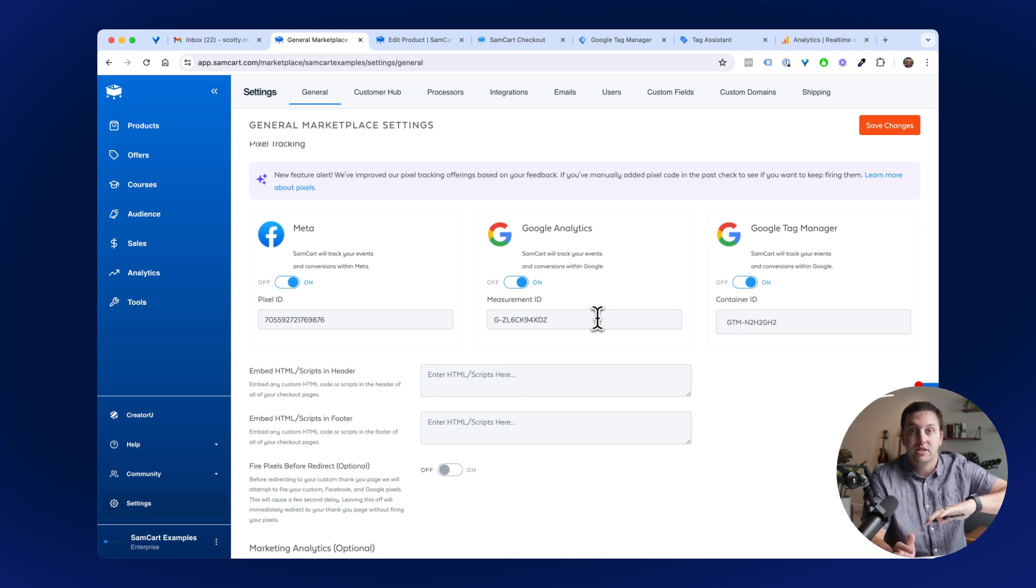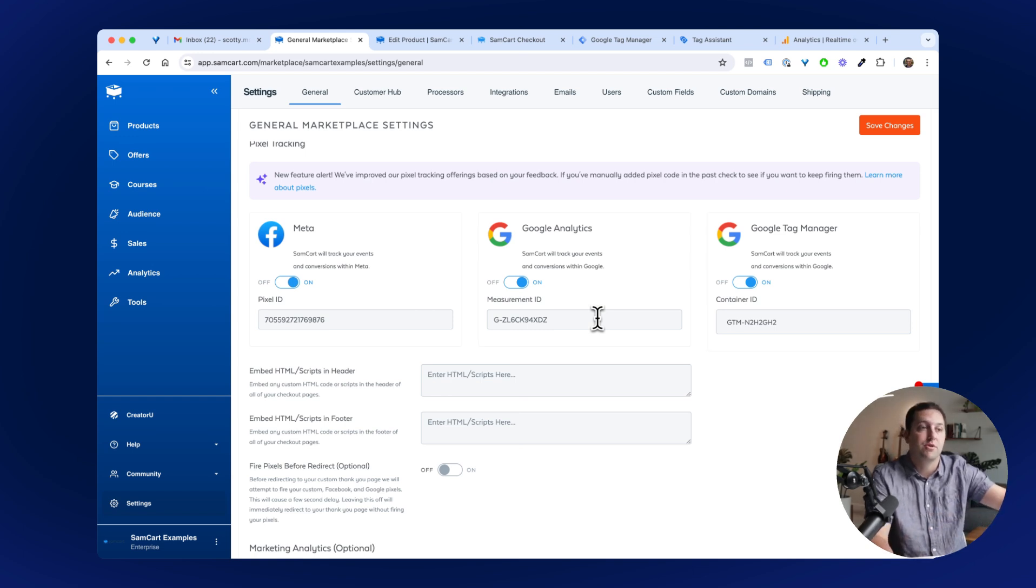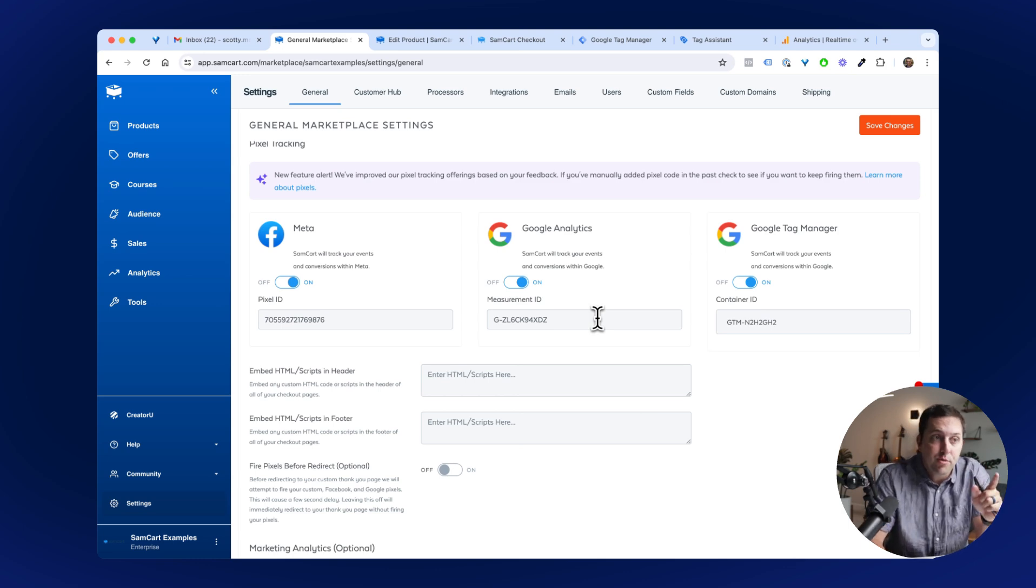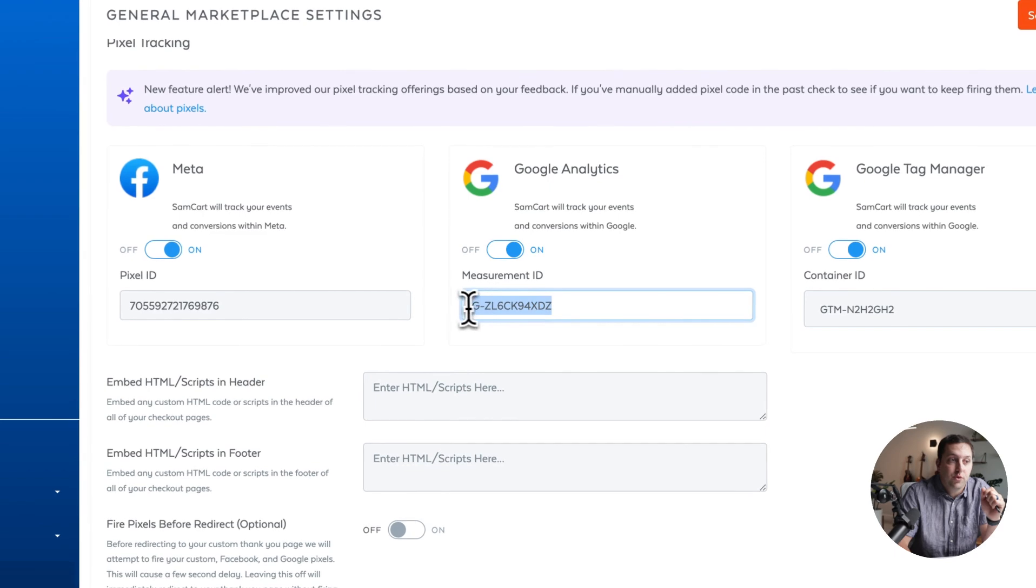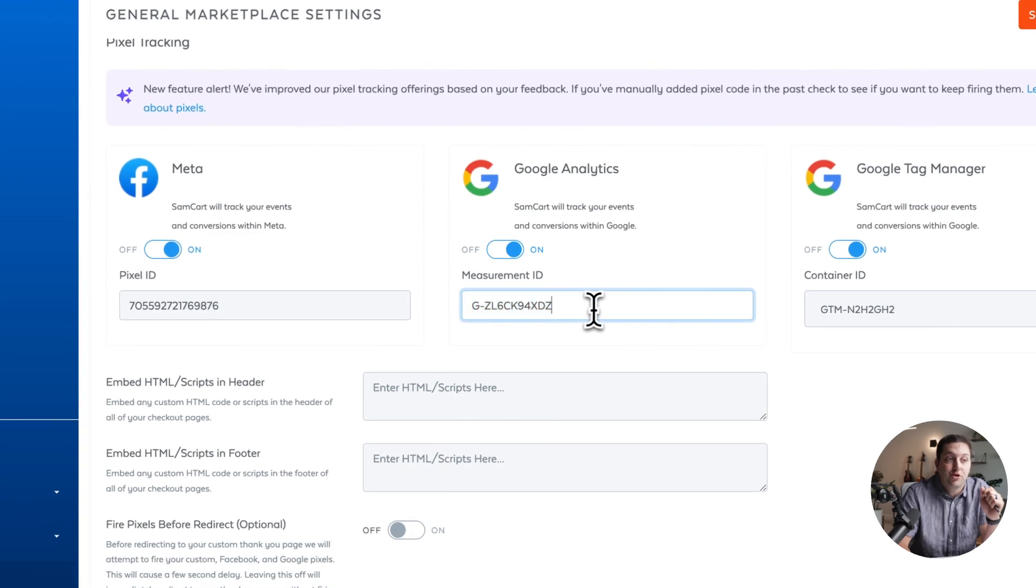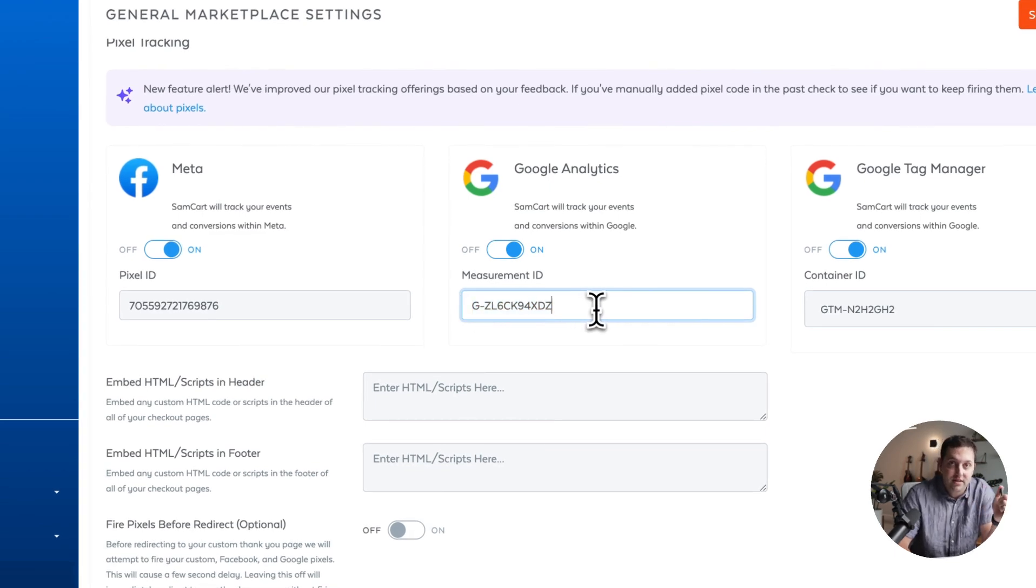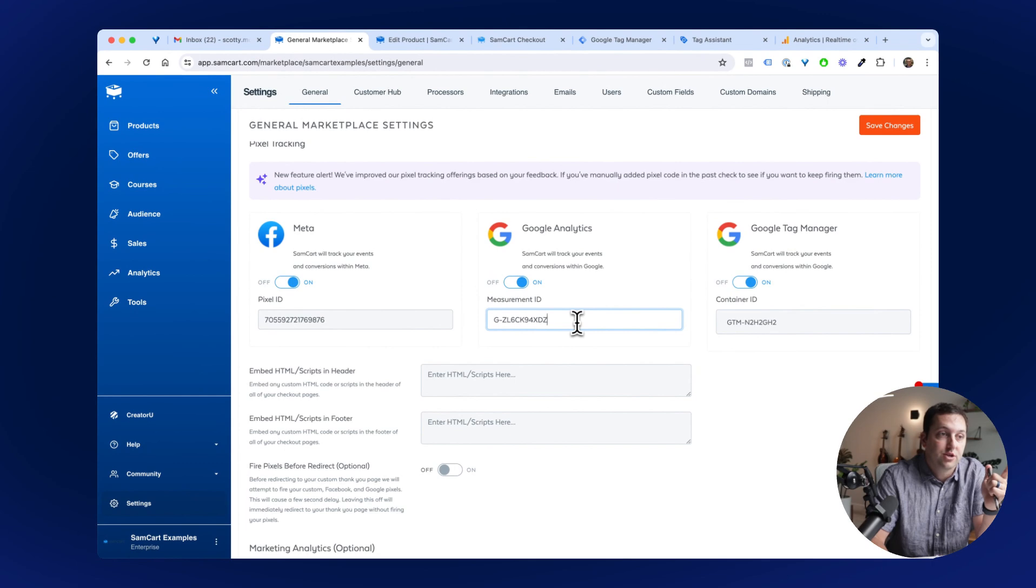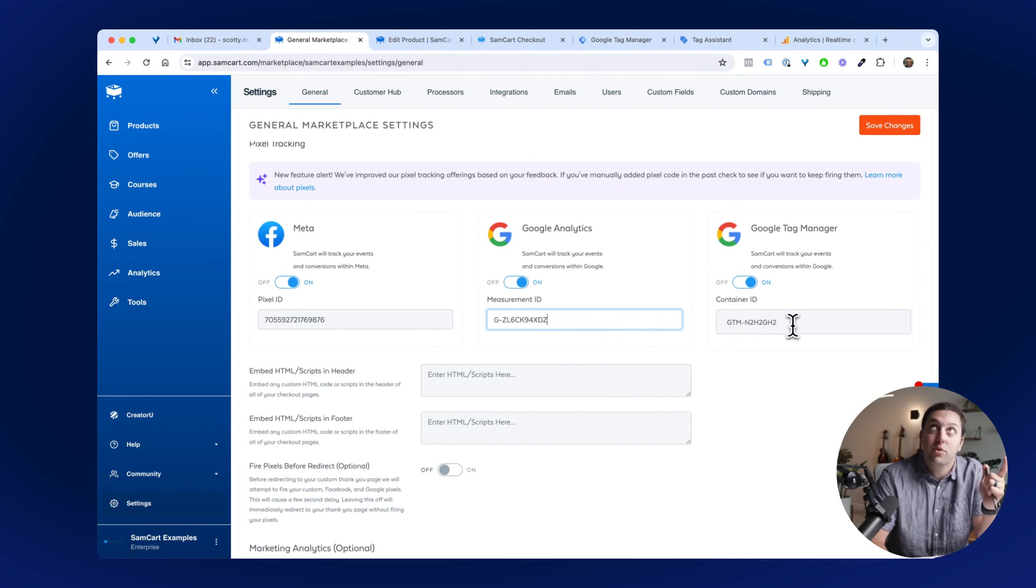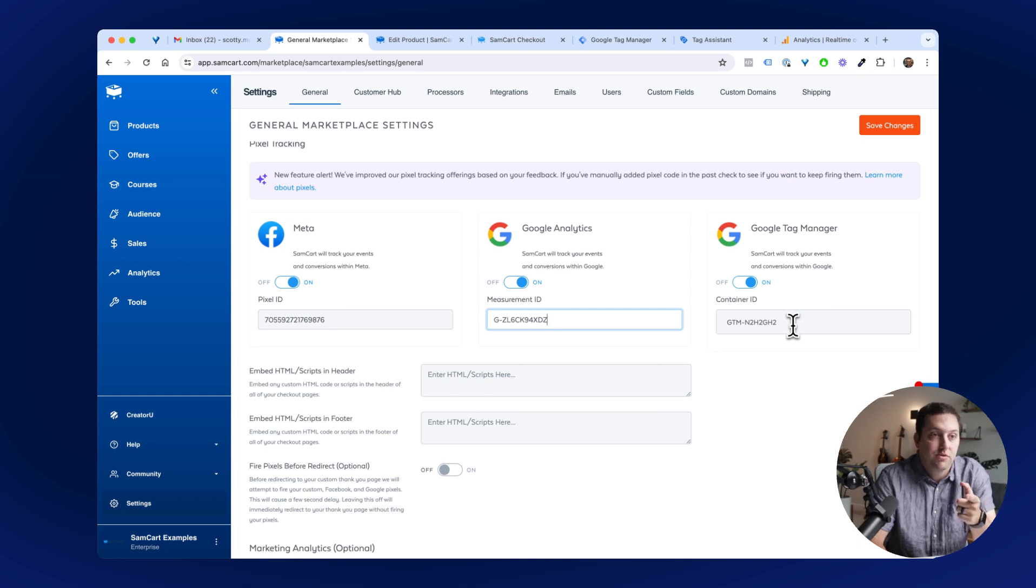Do it one time, SamCart takes care of it for every product you'll ever make ever again. So come to your Marketplace settings for GA4, you're going to drop in your measurement ID and find that again inside of your GA4 Analytics dashboard. GA4 Analytics, it's like saying ATM machine, right?